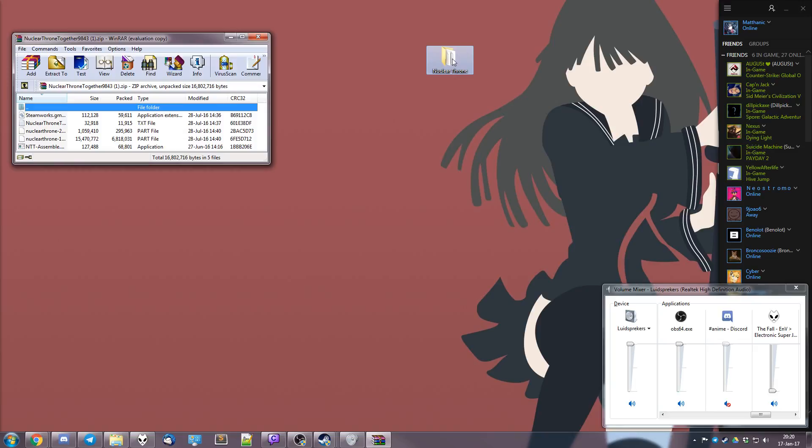And then I rename the folder to Nuclear Throne Together. Also optional, you can call it whatever you like.